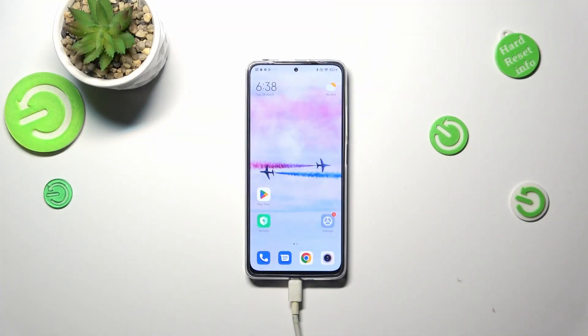Hi everyone. I've got a Redmi Note 11 Pro and let me share with you how to change the video resolution on this device.